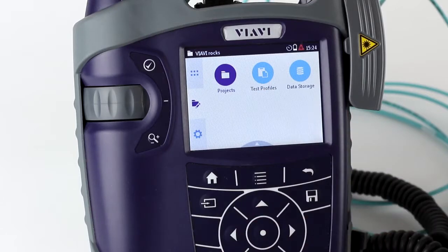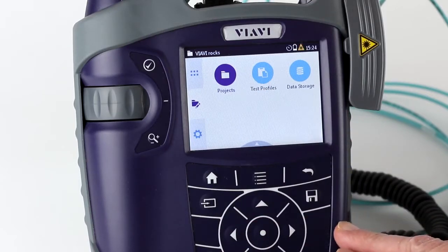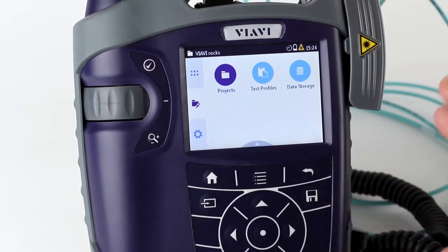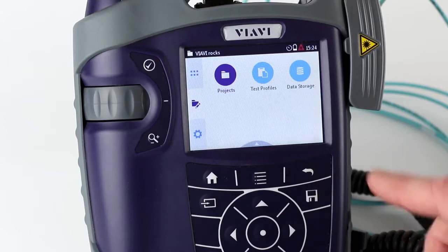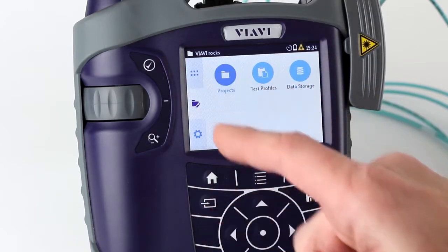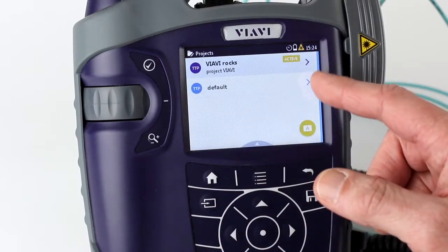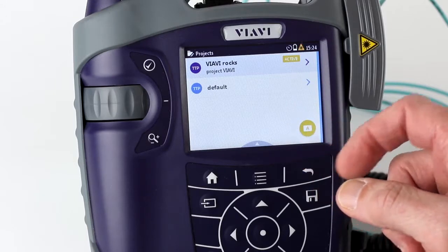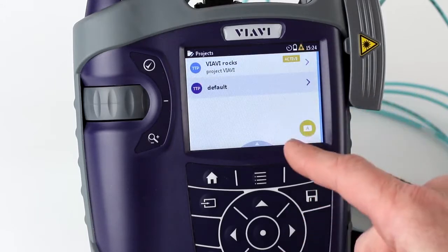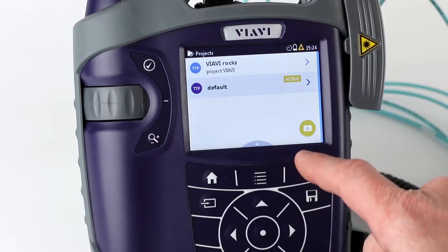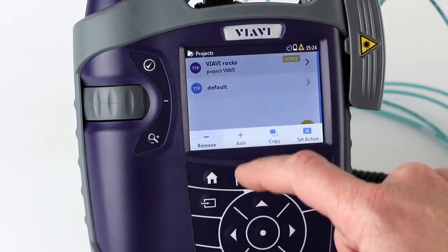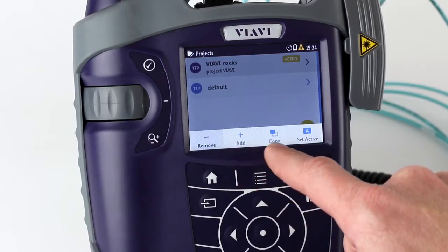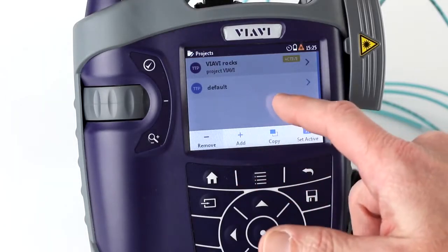The middle section is important because that's where you set up your projects. With the MPOLX, all your projects are set up on your power meter, and when the power meter is connected to your source, the project information gets sent from the power meter to the source. When you look at the projects, you can see what projects are defined in the device. You can change which one is active using the active shortcut on the screen, and through the menu you can remove, add, copy, and set active.